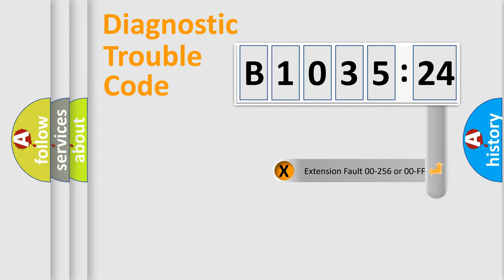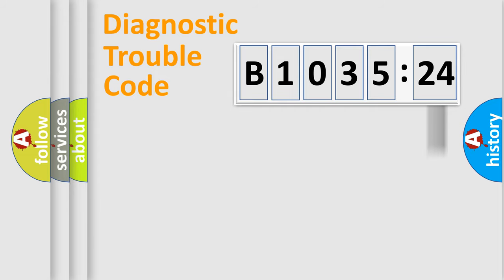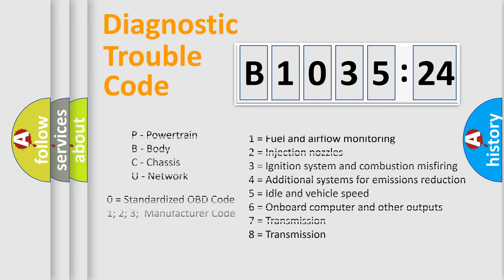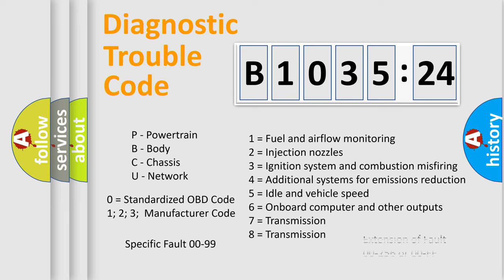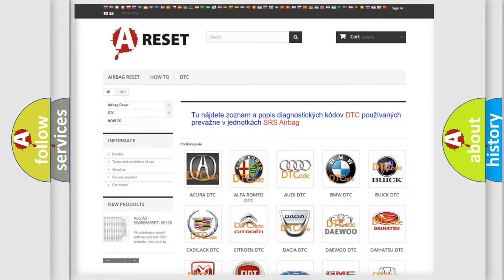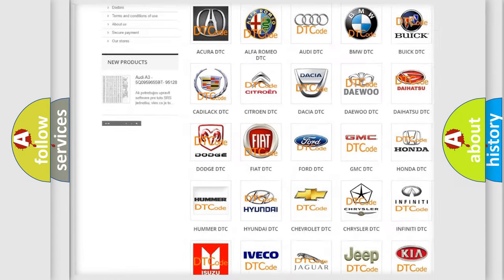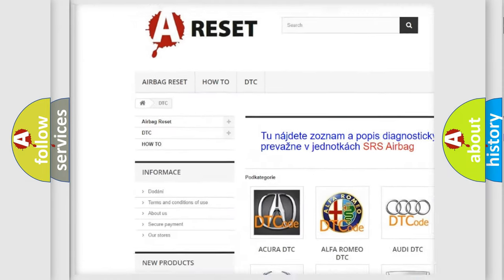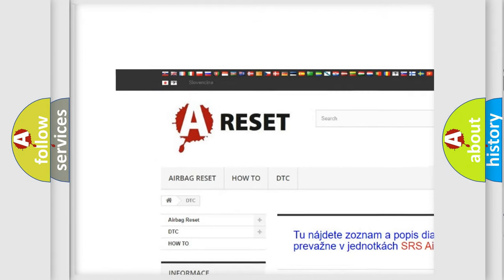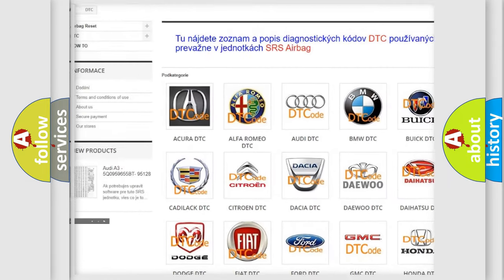The add-on to the error code serves to specify the status in more detail, for example, short to ground. Let's not forget that such a division is valid only if the second character code is expressed by the number zero. Our website airbagreset.sk produces useful videos for you.